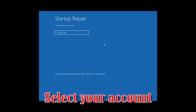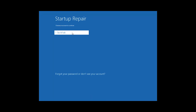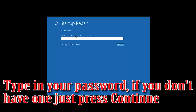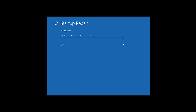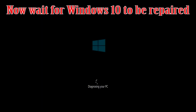Select your account. Type in your password — if you don't have one, just press Continue. Now wait for Windows 10 to be repaired.